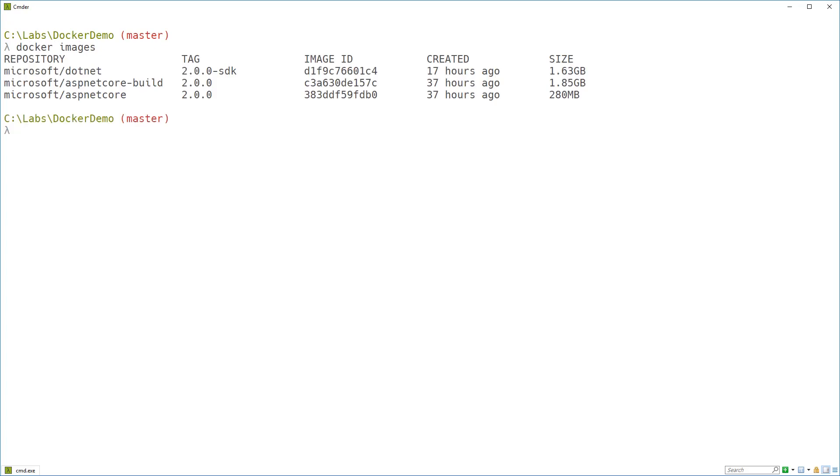These are the images I've got on this machine. You can see here the .NET SDK image. That's 1.63 gigabytes. The ASP.NET Core build image is 1.85 gigabytes. The ASP.NET Core image is only 280 megabytes.